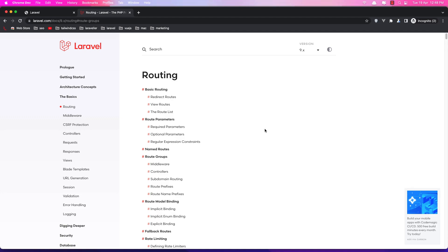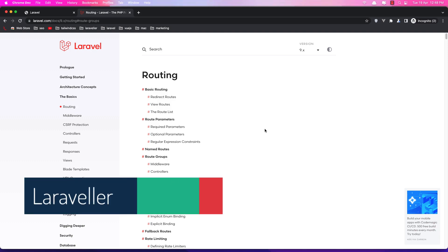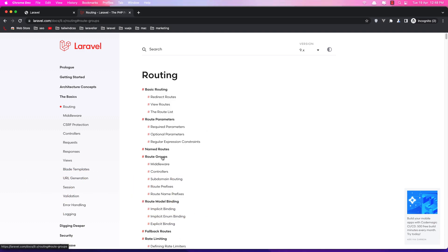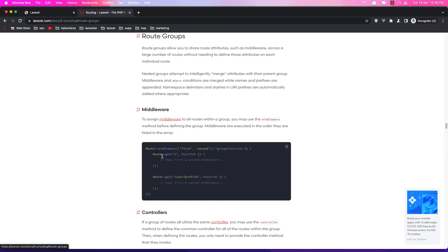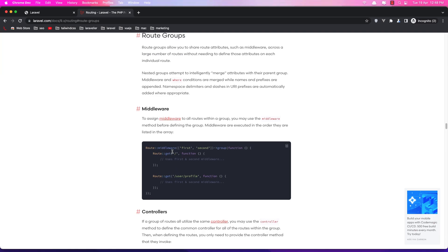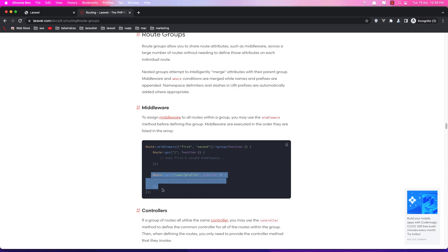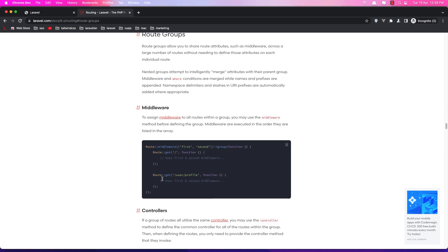In the previous video we worked with route parameters. In this video we are going to work with controllers. But before that, let me go to the route groups. Here we have worked with named routes. Let's go to route groups — here we have route middleware, and we create a group so we have two routes and we add this middleware to these two routes, or we can add more.